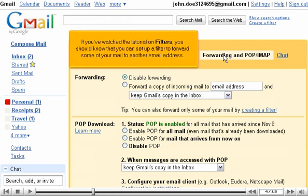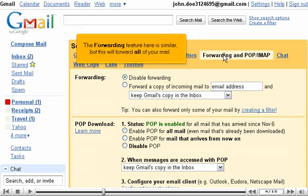If you've watched the tutorial on filters, you should know that you can set up a filter to forward some of your mail to another email address. The forwarding feature here is similar, but this will forward all your mail.